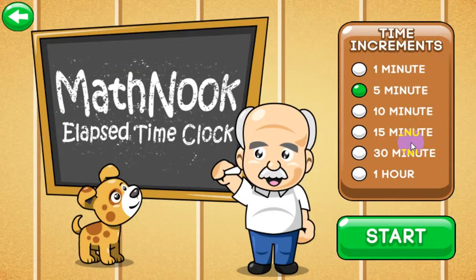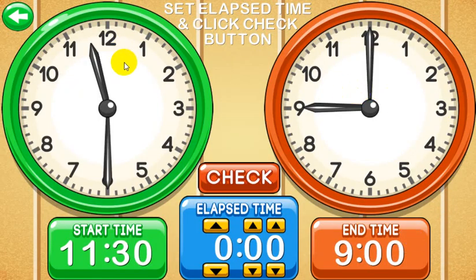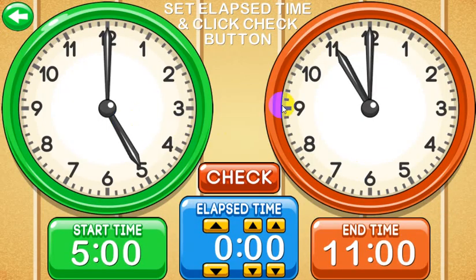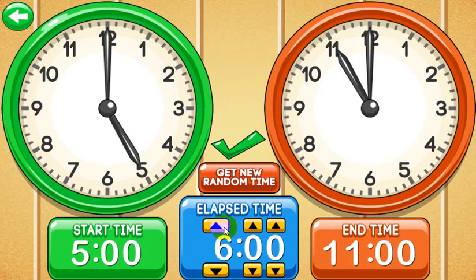Let's go ahead and look at Random Mode. This works similarly to the other modes — you get a random time and try to figure out what the elapsed time is. What's a little different here is you can change the increments to 1 minute, 5, 10, 15, 30, or increments of 1 hour. Let's put it on 30-minute increments, which means the random times selected for the start and end time will be on the hour or on the half hour. When you get in the first time, it tells you to set an elapsed time and click the check button. If the start time is 5 and the end time is 11, the elapsed time should be 6 hours — and that's correct. When you're ready to get a new problem, just click new random time.